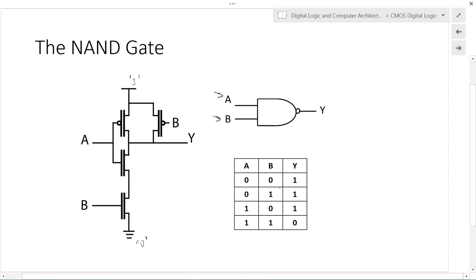When A is one and B is zero: the A PMOS transistor is disconnected and the A NMOS is connected. B PMOS connects and B NMOS disconnects. So current flows from the logic one power rail to Y. We have an output of one yet again.